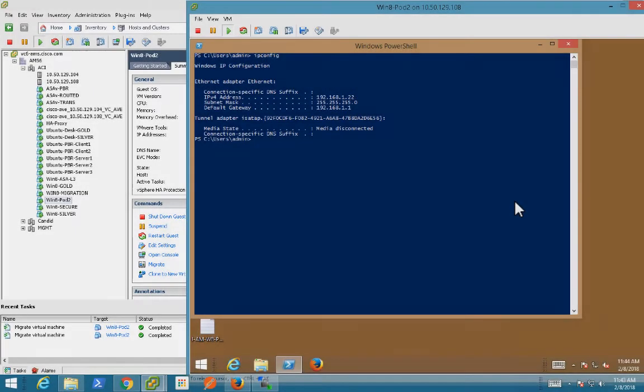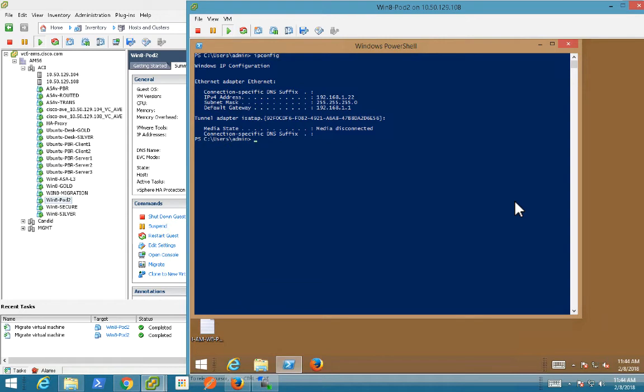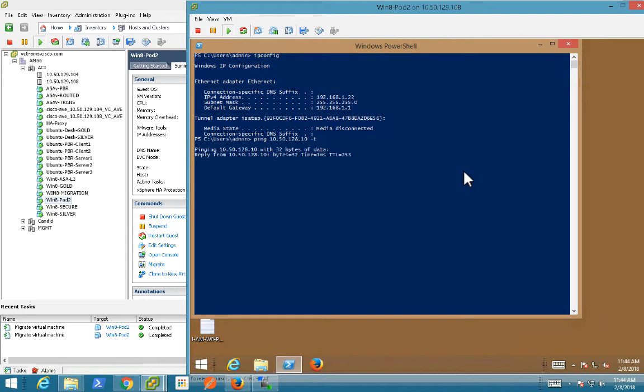I'm going to use the vCenter Fat Client because I'm much more comfortable with it, and actually vMotion is much easier to demonstrate here. So here's the view of Win8Pod2. I'm going to go ahead and start a ping to something in my ACI Fabric across the layer 3 out just to get some traffic going. So I'll go ahead and start that.